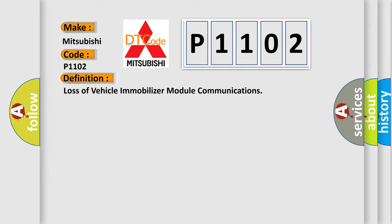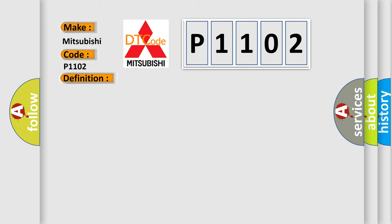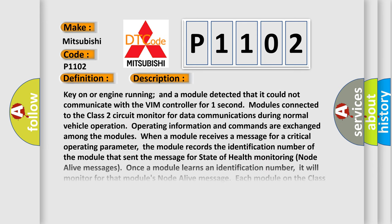Here is a short description of this DTC code. Key on or engine running and a module detected that it could not communicate with the VIM controller for one second. Modules connected to the Class 2 circuit monitor for data communications during normal vehicle operation. Operating information and commands are exchanged among the modules. When a module receives a message for a critical operating parameter, the module records the identification number of the module that sent the message for state of health monitoring node alive messages. Once a module learns an identification number, it will monitor for that module's node alive message.